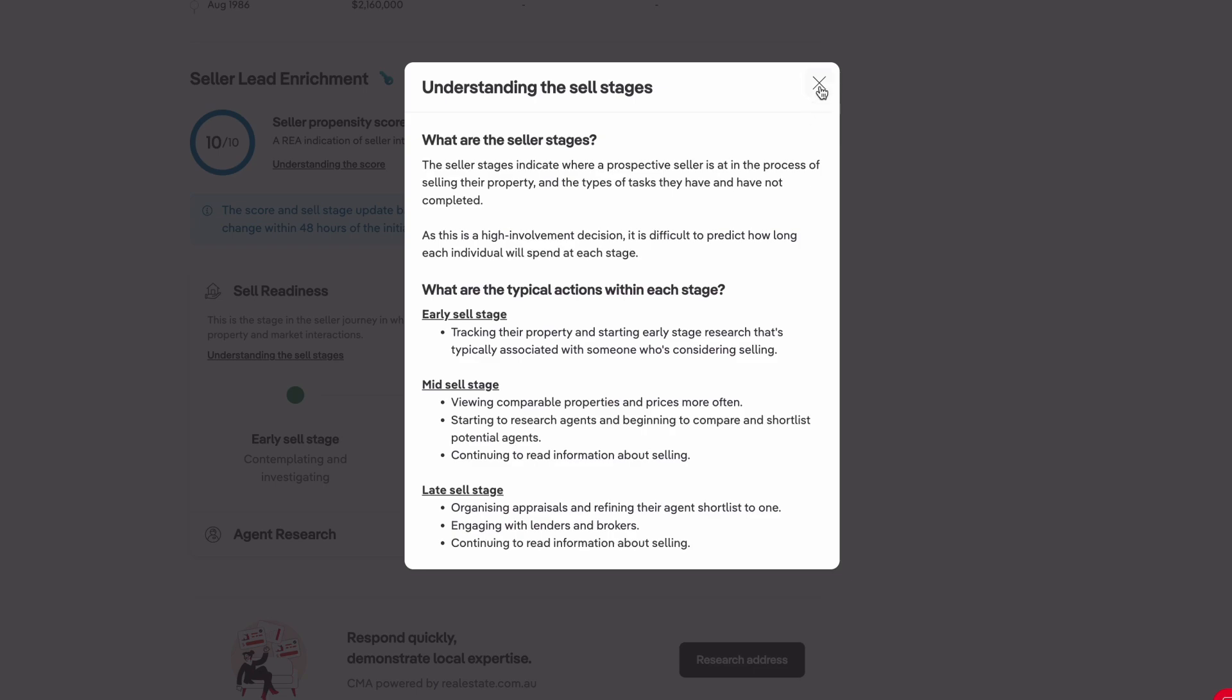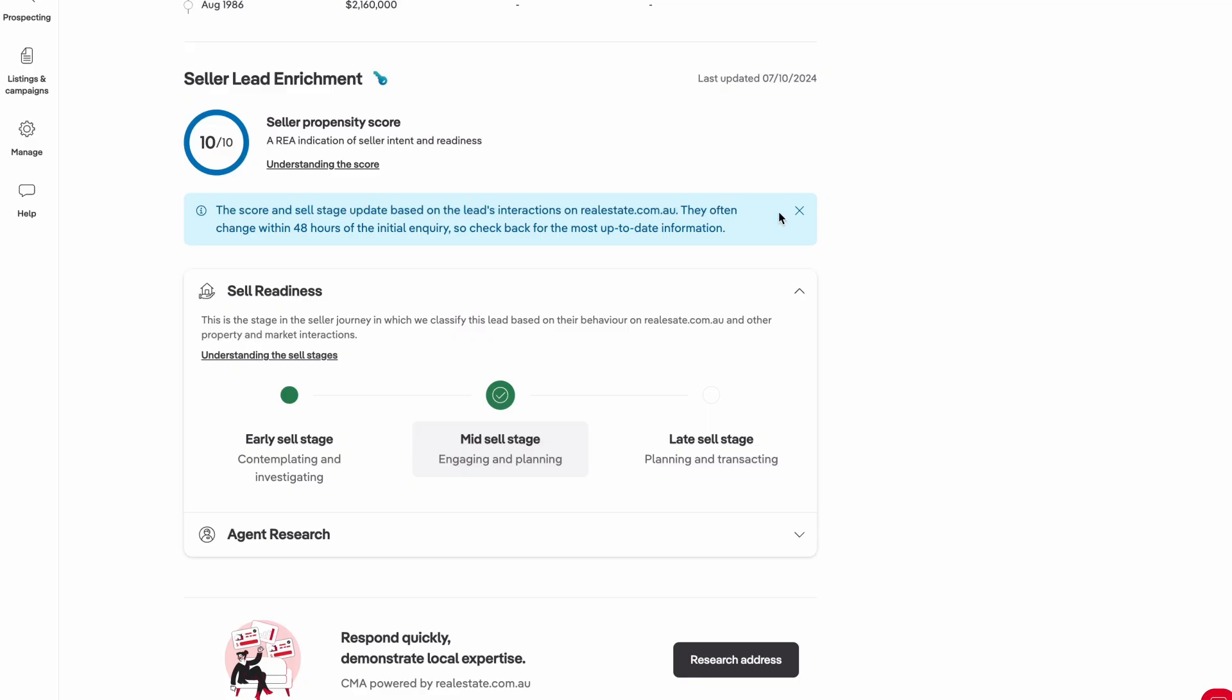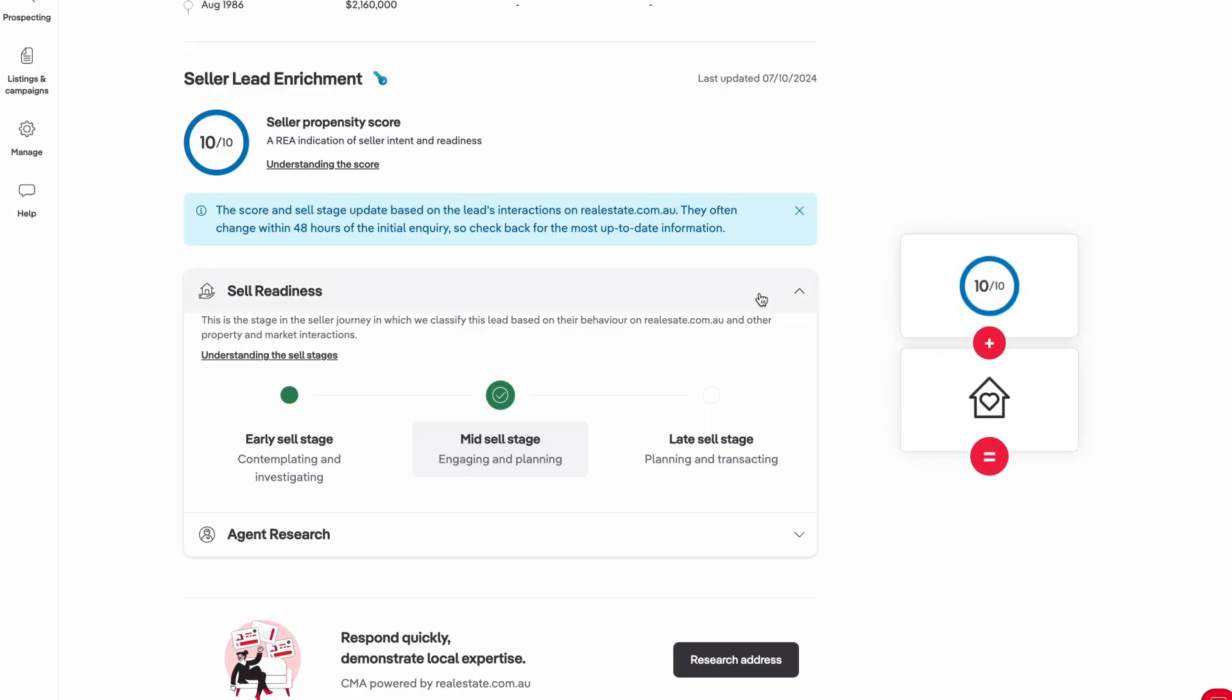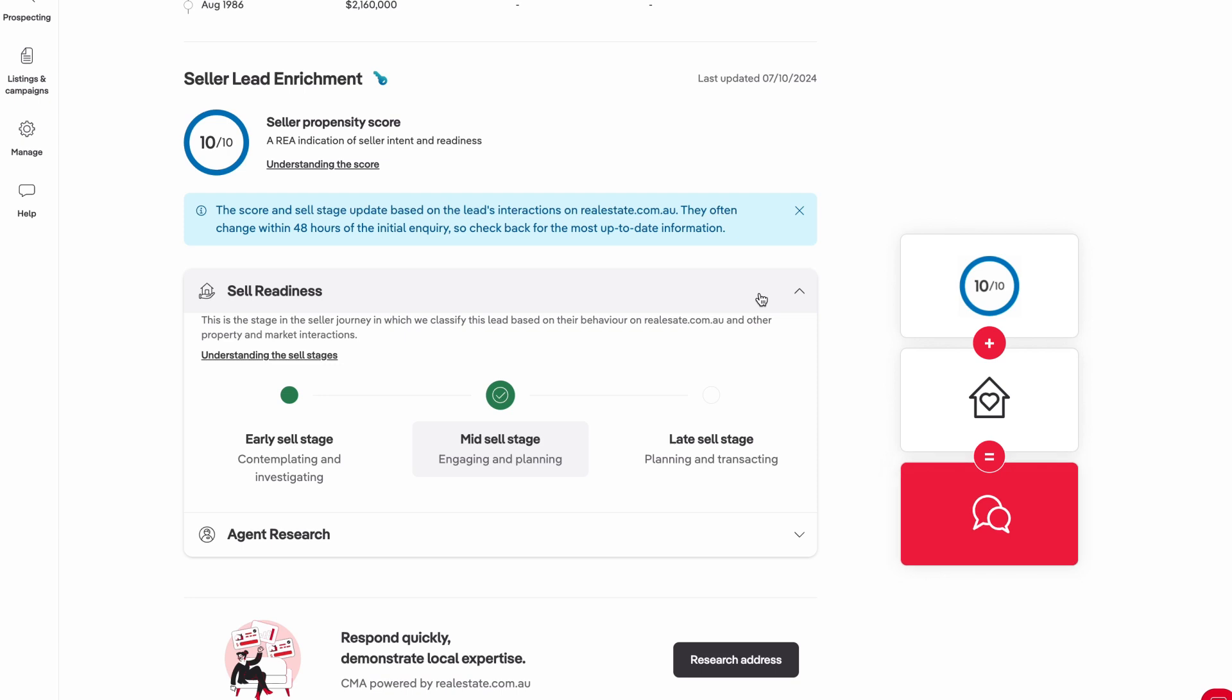Combining the seller propensity score with the sell readiness stage gives you valuable insight to tailor your approach to contacting the lead and discussing their appraisal.